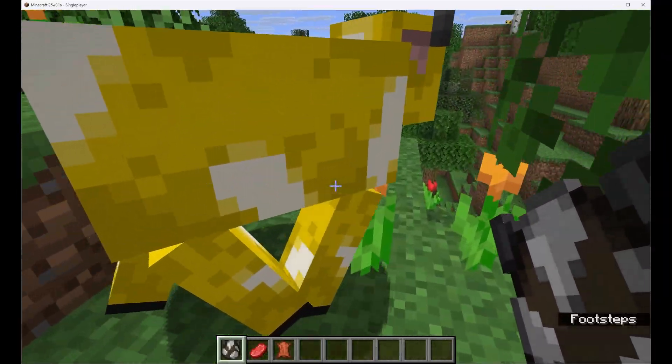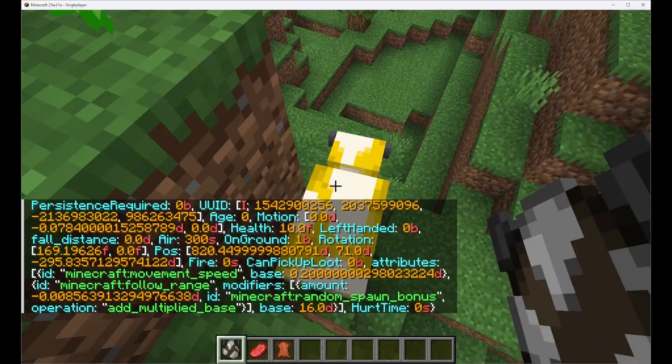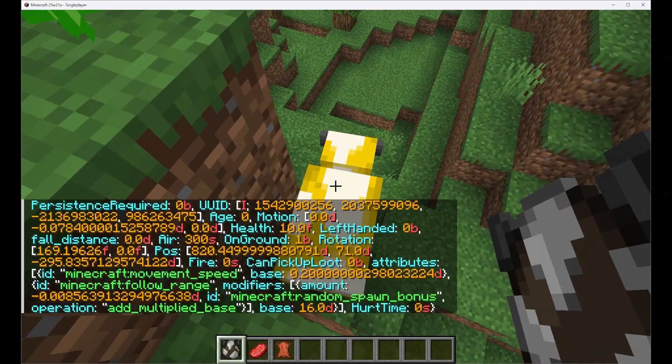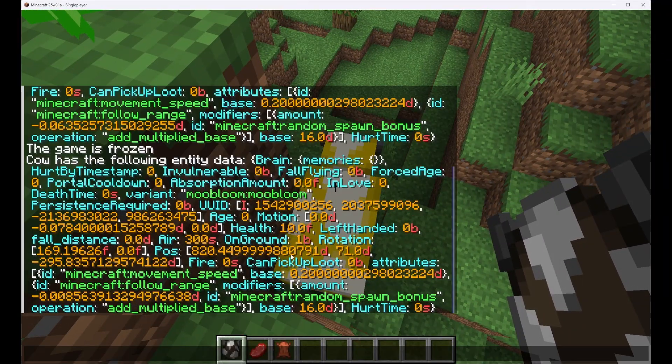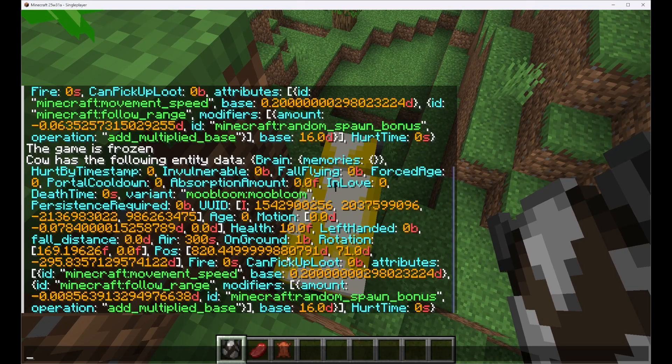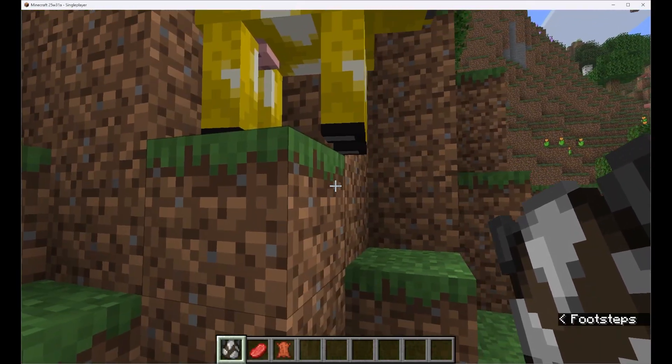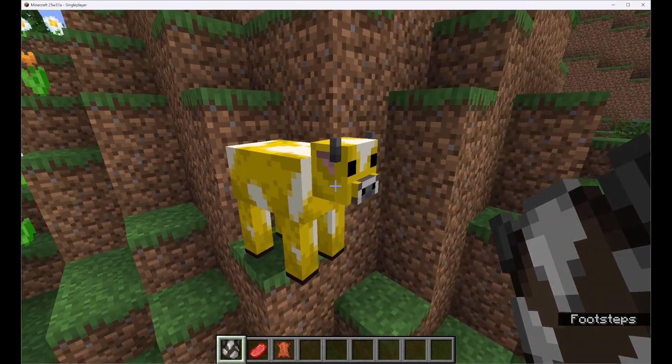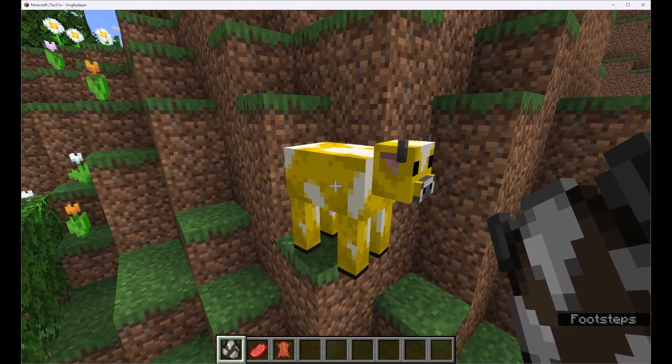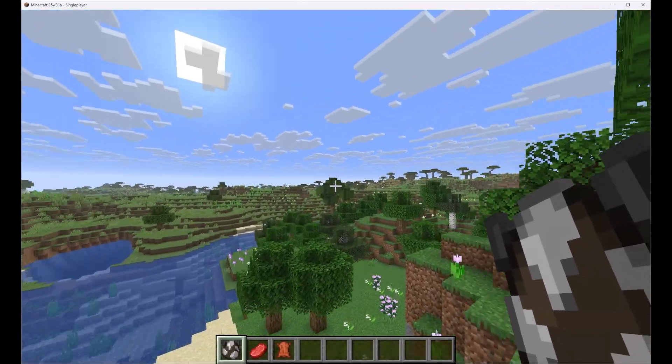Let's fly all the way up here to our flower forest again. Grab this guy here and select his data. We can see the variant for him is moobloom moobloom which is our namespace and the variant that we defined. And that's why it's got this texture is because it is that variant.